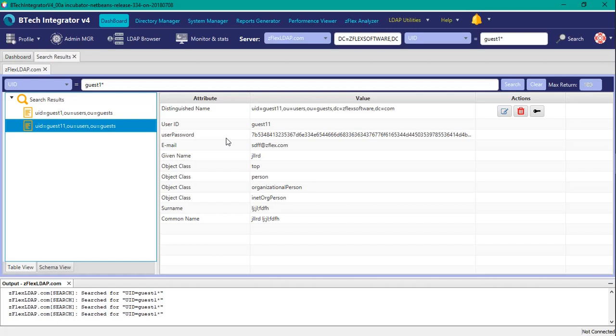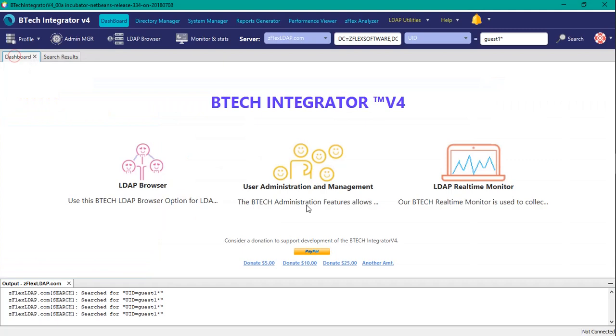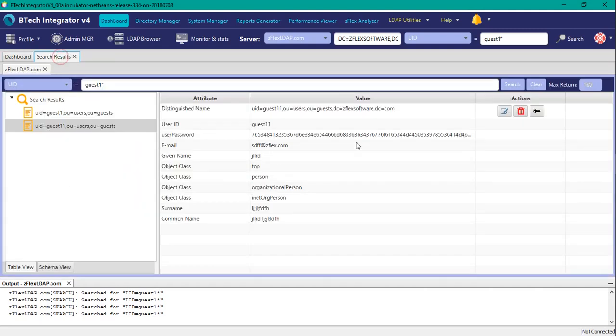And this could be a current user that has a password or does not. And that will conclude our tutorial for the user password option using the Z-Flex server, LDAP server, and with our BTEC integrator version 4. And I hope you enjoyed the tutorial and got something that will help you to be more productive in your LDAP administration. Thank you.